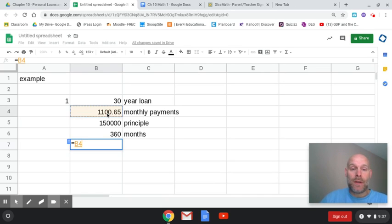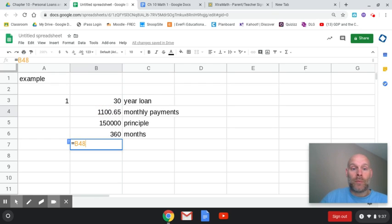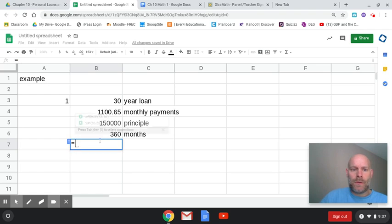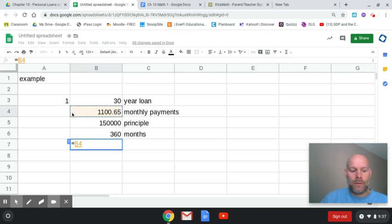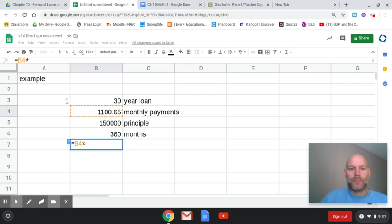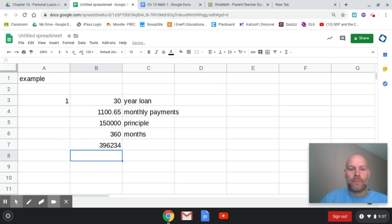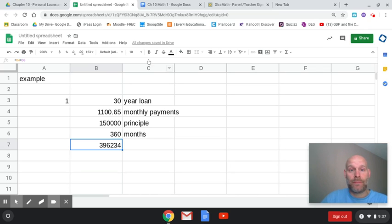So it's going to be equals your $1,100 and 65 cents, multiply that equals that times 360 months. That's going to give you the total amount you're going to pay over the life of the loan in principal plus interest.